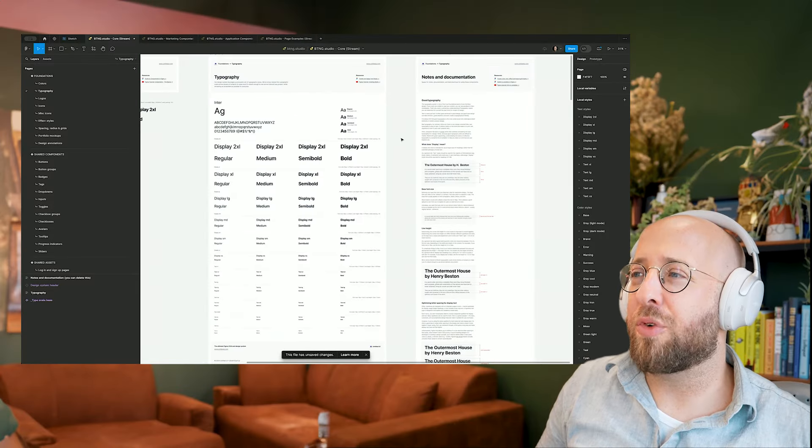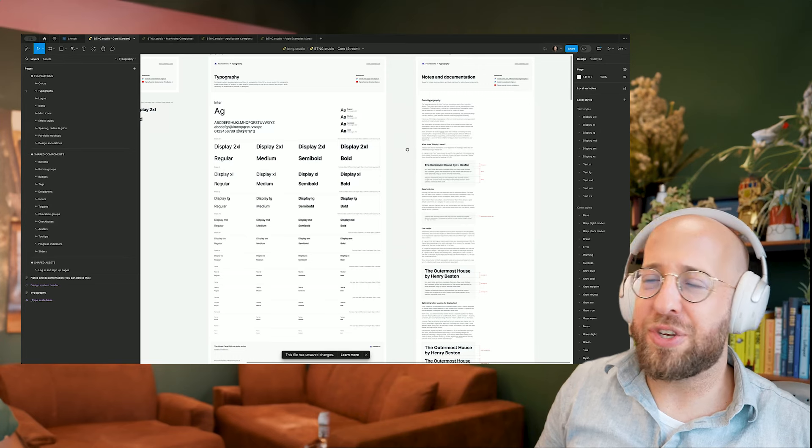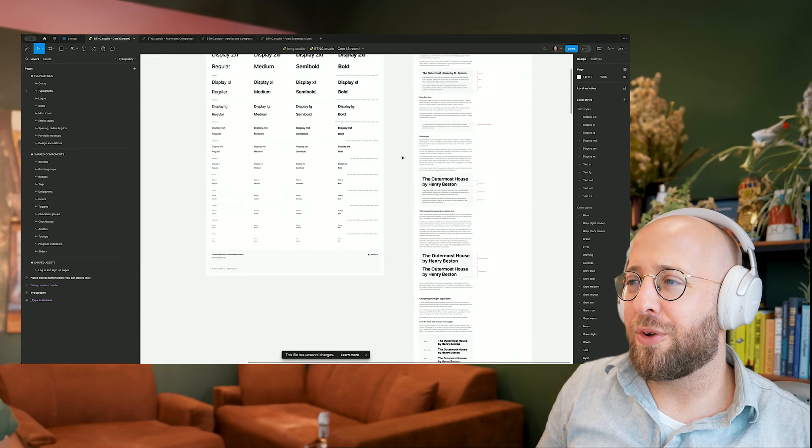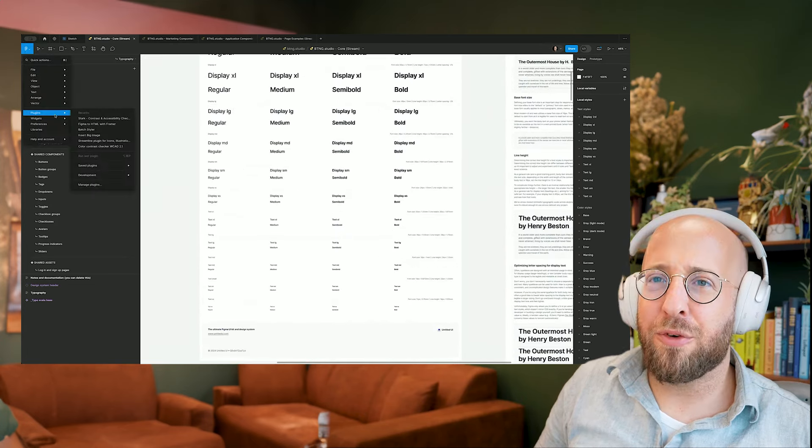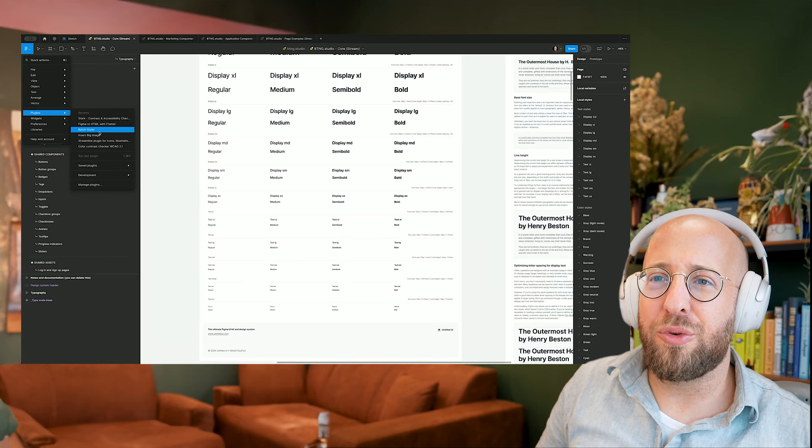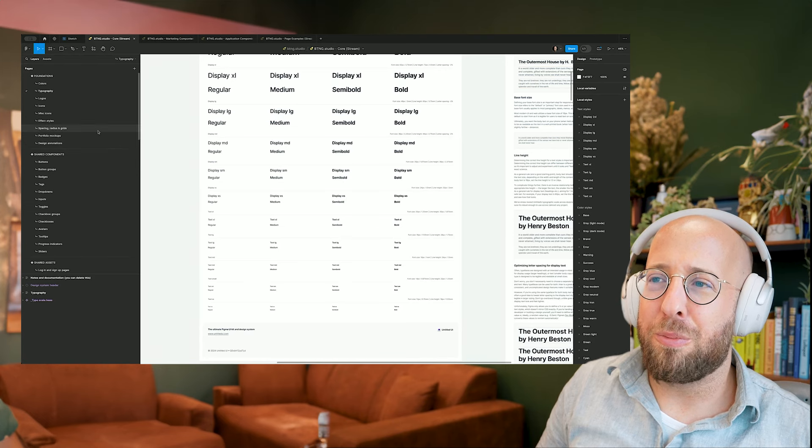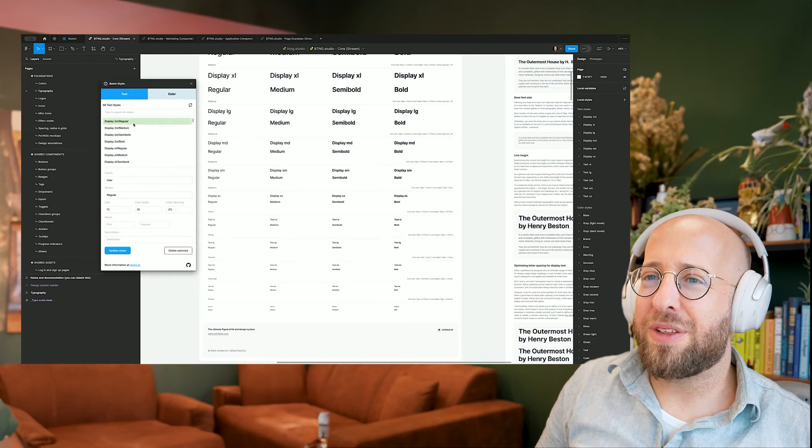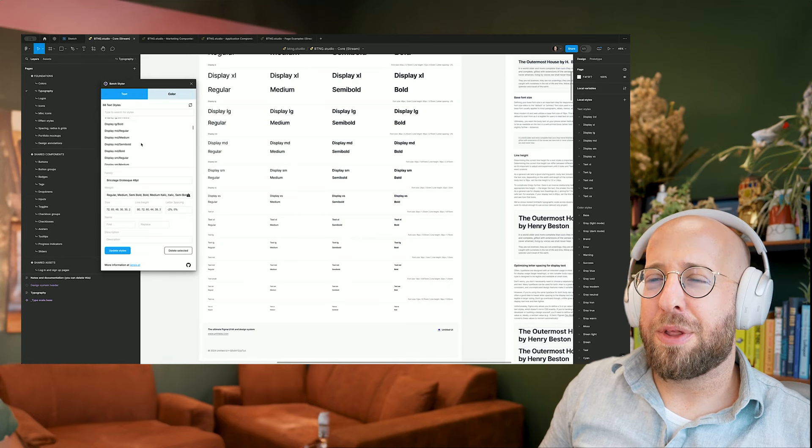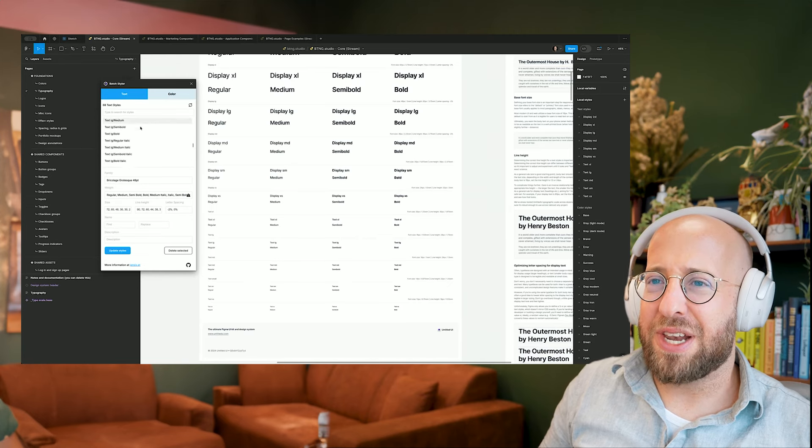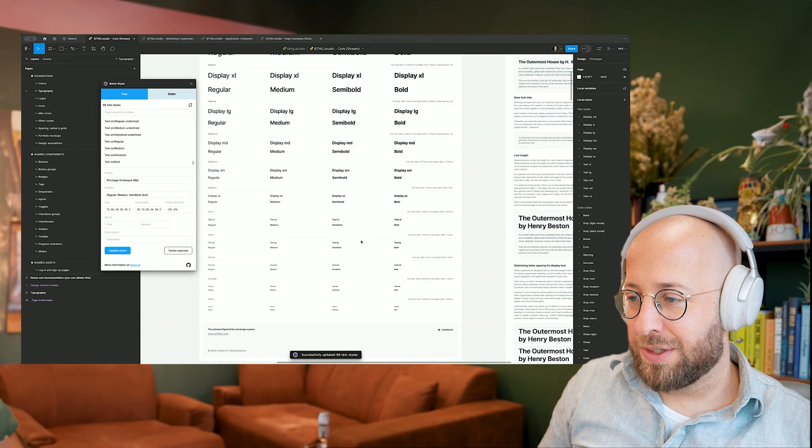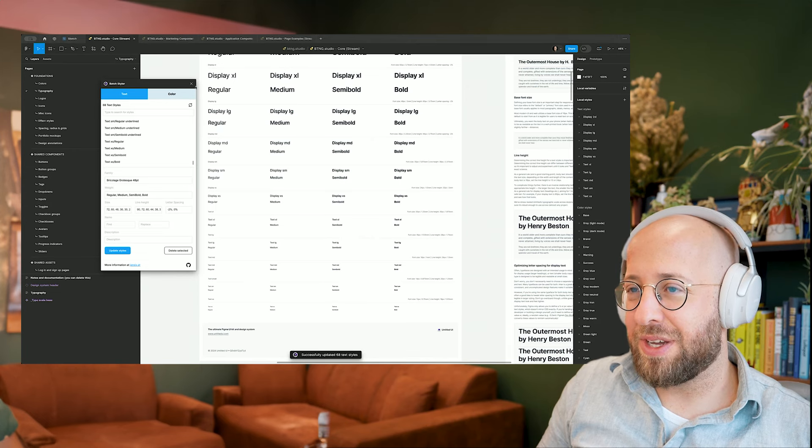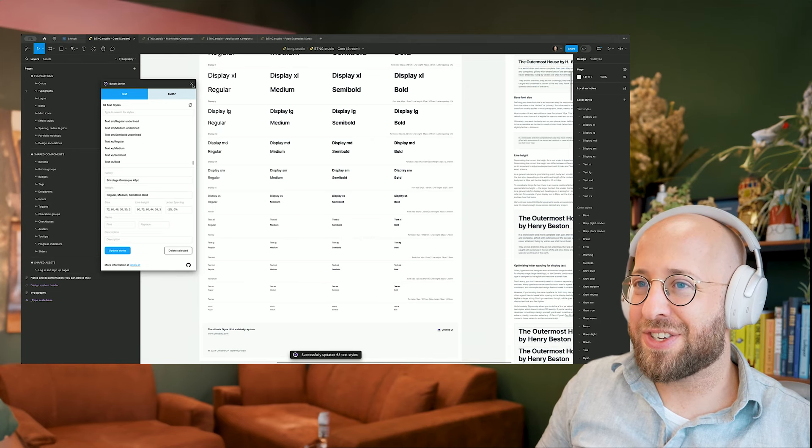So default, Inter, there's nothing wrong with it. It's really perfect unless you have a better reason to pick a different font. Could it be your brand? You can definitely do that. For me, I'm actually going to open up a plugin called Batch Styler because for my brand, I'm using a different font. But the thing that I'm doing here is I've selected all the text styles that are in here. So it says successfully updated 68 text styles.